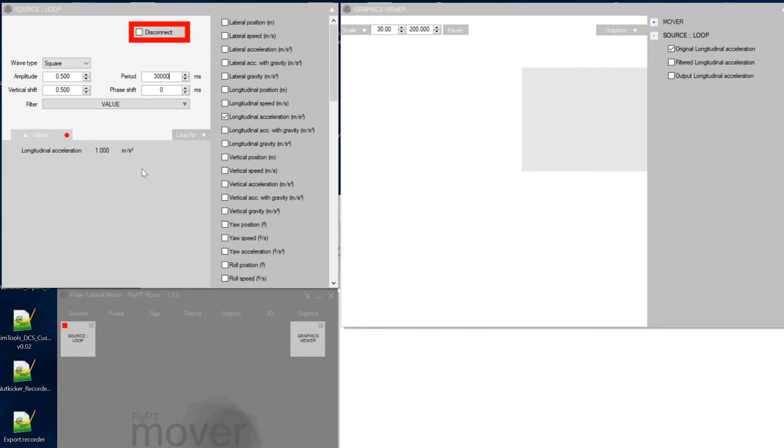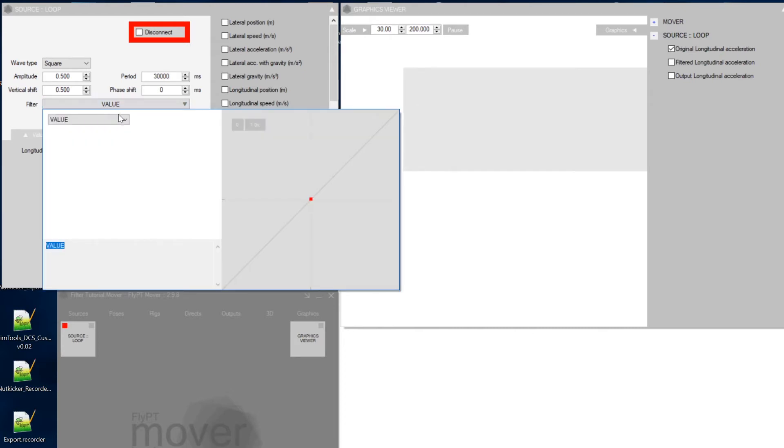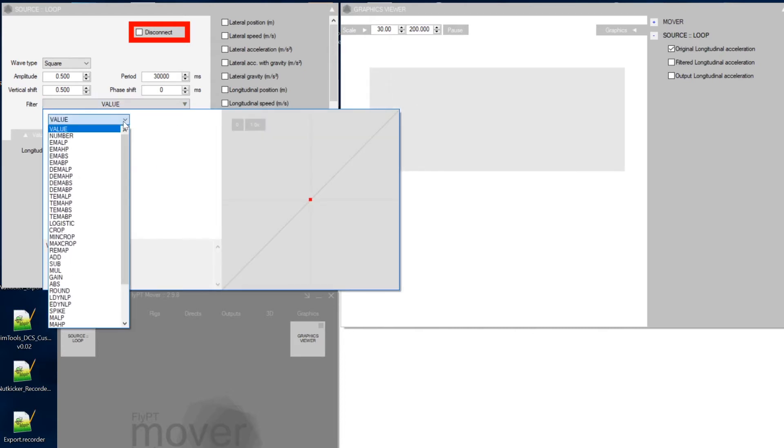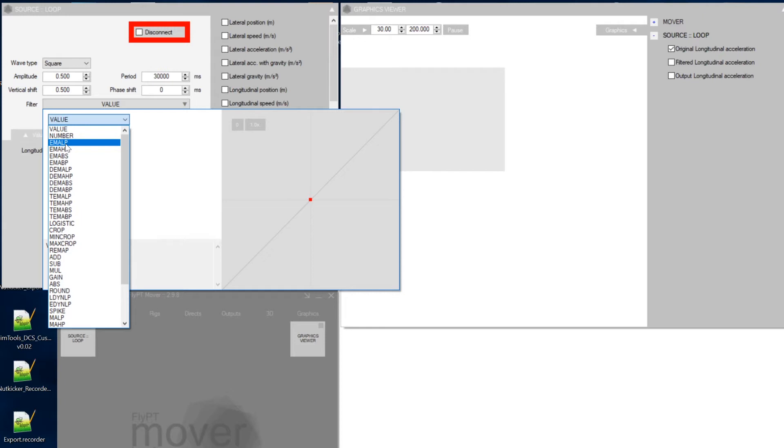So now what we're doing, it's all an unfiltered value. So it's just the pure value. So let's take a look at the filter value. So we can go here and then we select the E-MALP. It stands for Exponential Moving Average Low Pass.